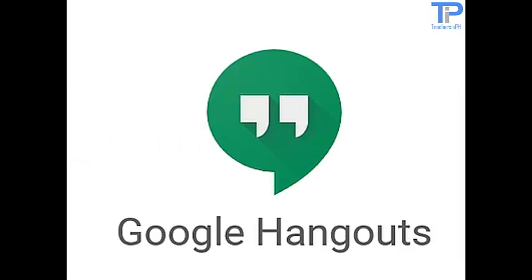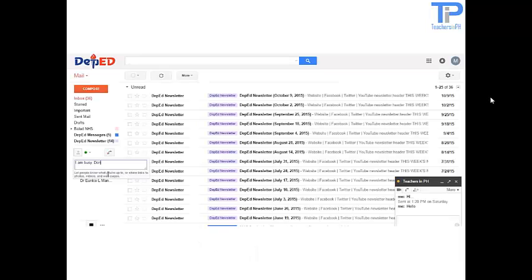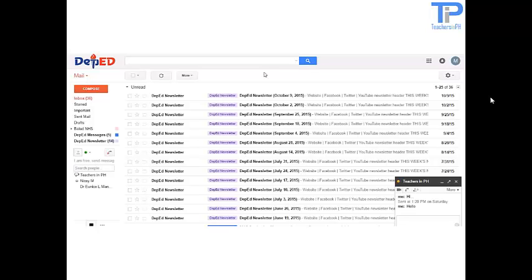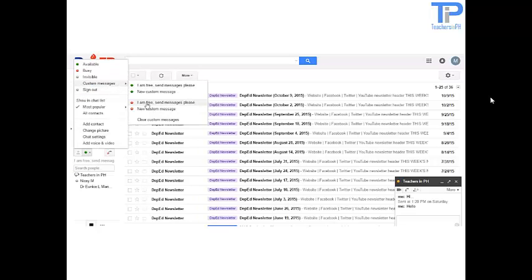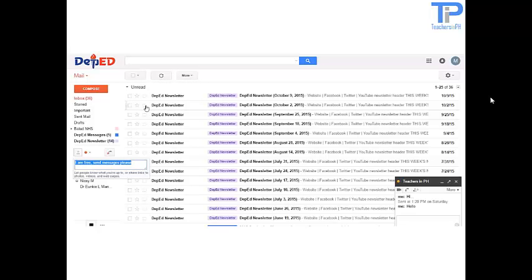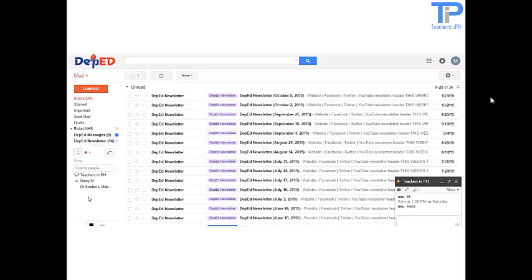Google Hangouts. Google Hangouts is a unified communication service that allows members to initiate and participate in text, voice, or video chats, either one-on-one or in a group. Google Hangouts are built into Google Plus and Gmail, and mobile Hangouts are also available for iOS and Android devices.